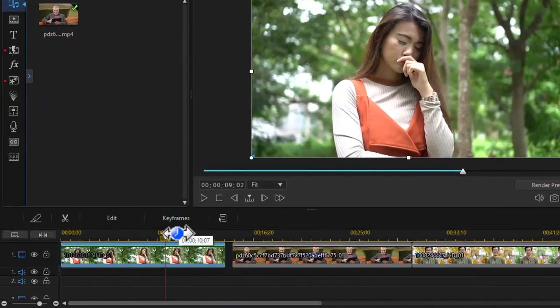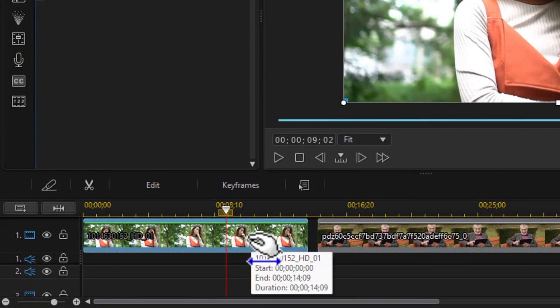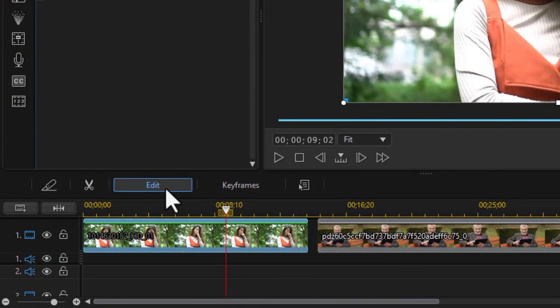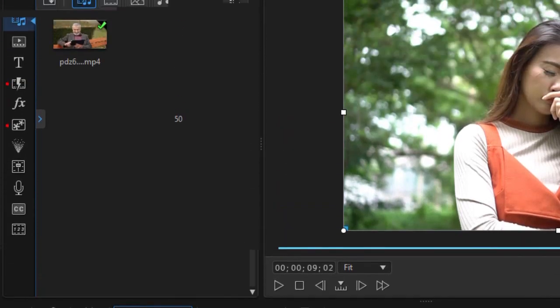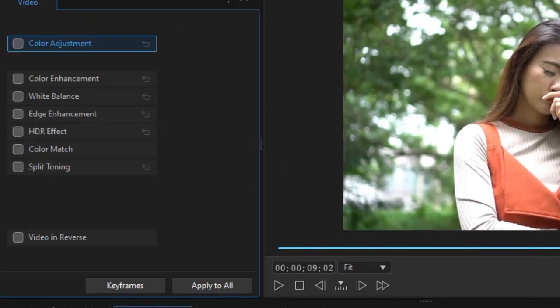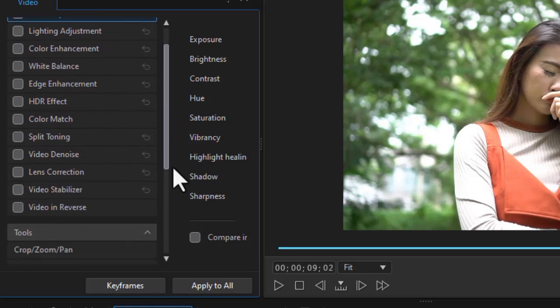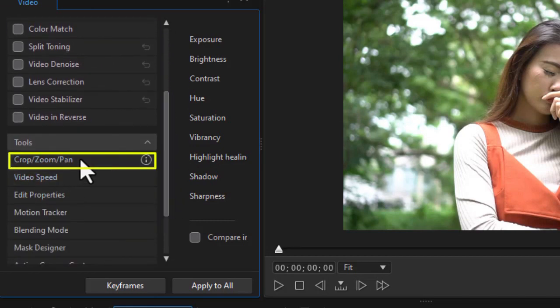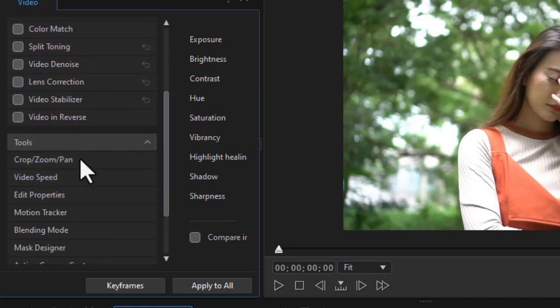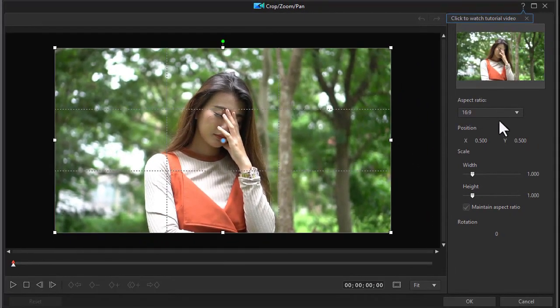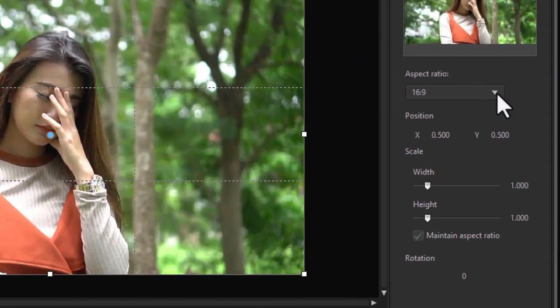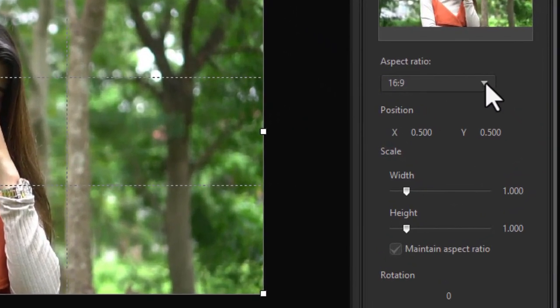First thing we're going to do is take our first clip. I'm going to highlight it and then click on the Edit button above the timeline. And then in my menu I'm going to click on the option near the bottom third called Crop Zoom and Pan. Now I want to take this from a 16 by 9 to something else. I'll use Freeform.